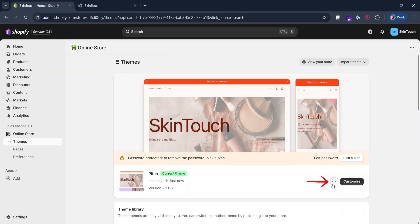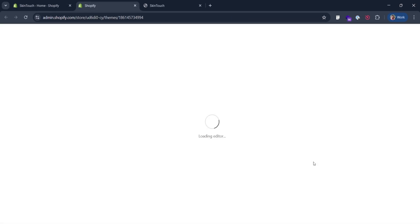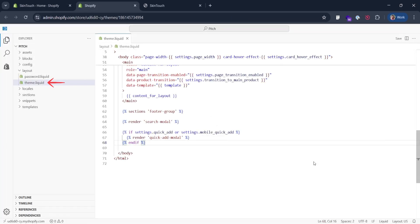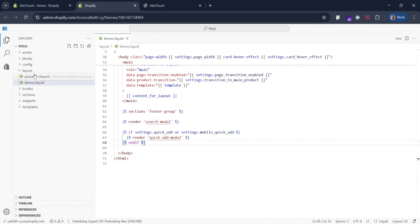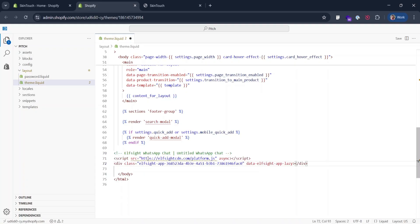Click these three dots and edit code. There you need to find file theme liquid. It's in layout folder. Scroll to the bottom and find a closing body tag. Add widget installation code right before it and click save.